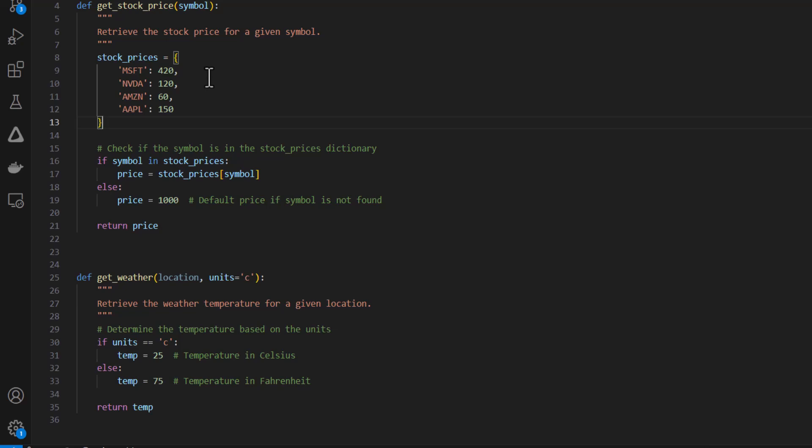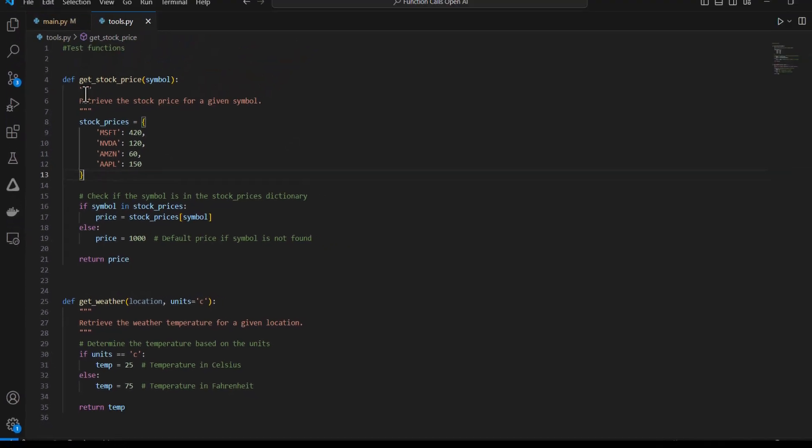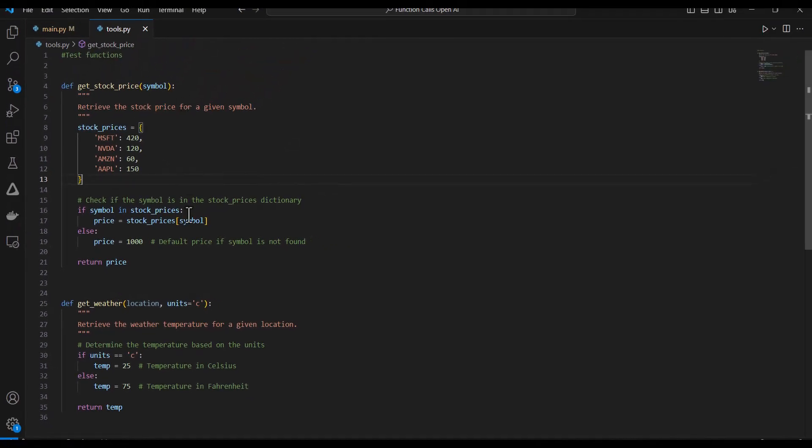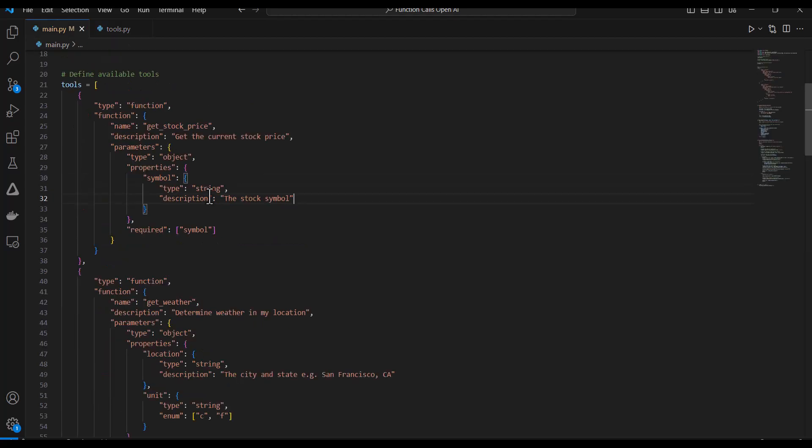Now right now this application doesn't do anything interesting because these tools are just for test purposes. But I'm going to change that in just a few moments. Function calling is when I'm letting the model know that I have these functions available.